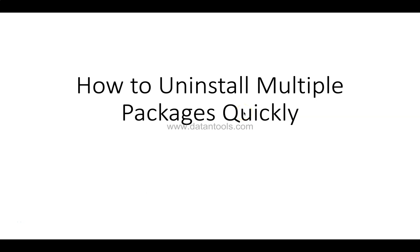Hello there and welcome to the new Python video tutorial. In this tutorial, I will show you how you can uninstall multiple packages quickly.